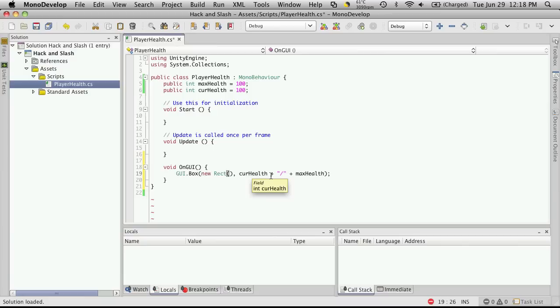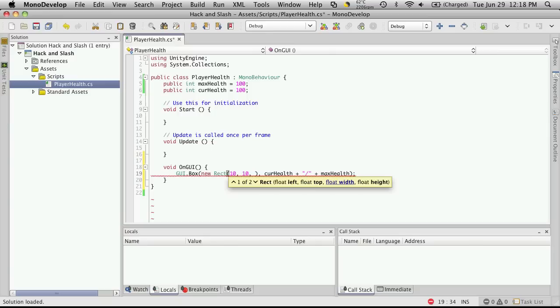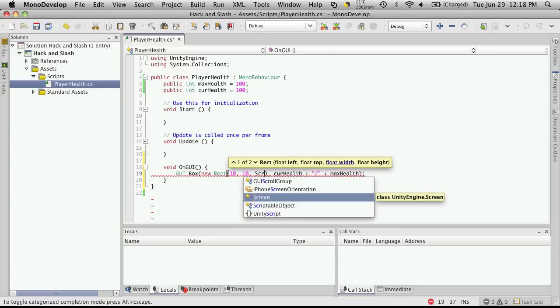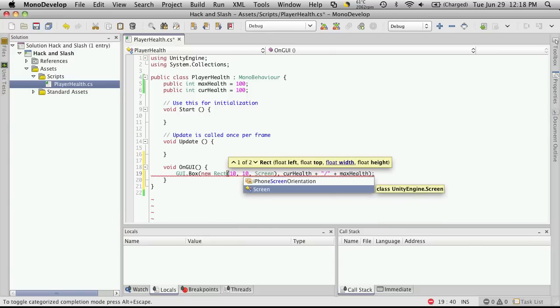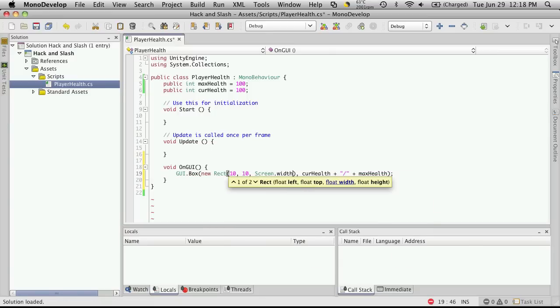So now let's tell it where we want it to be. So we want it to be 10 from the left, 10 from the top. We're going to have it at full health be half the size of the screen. And as they lose health, it will shrink down. So the maximum size will be half the width of the screen. So screen.width divided by 2.